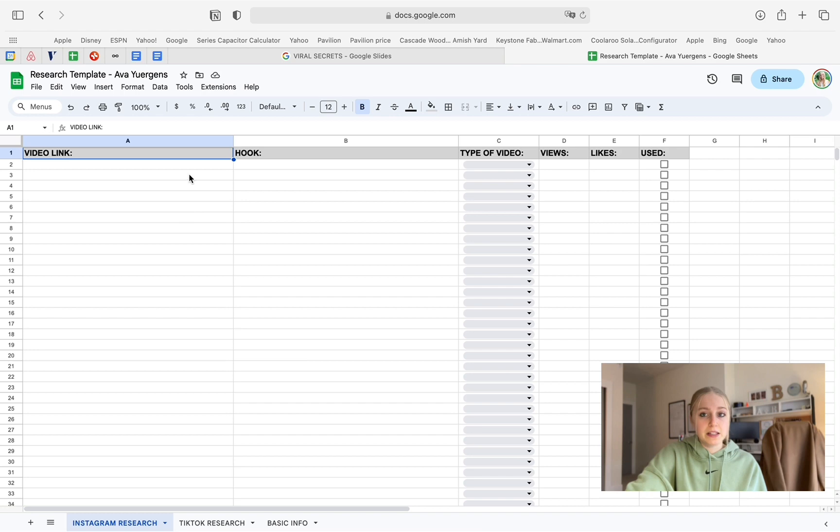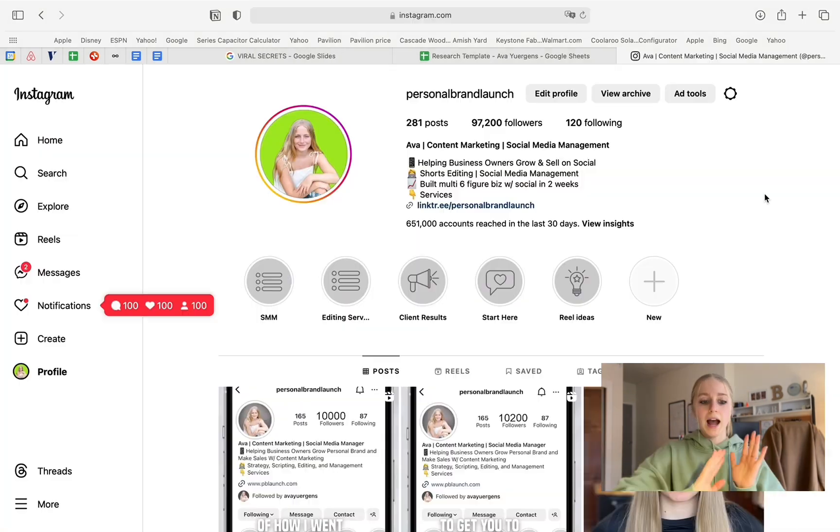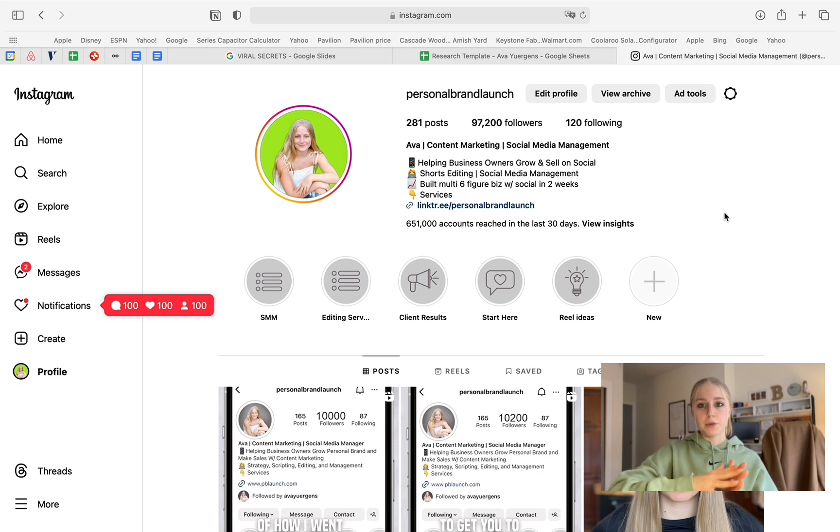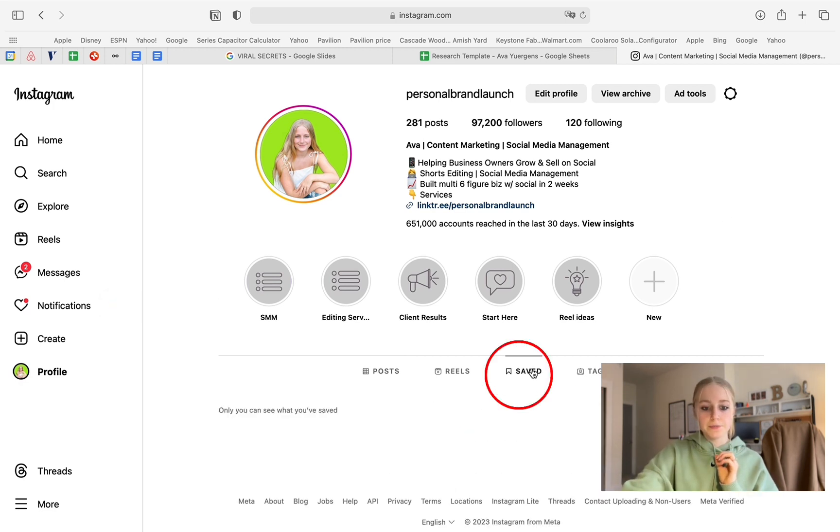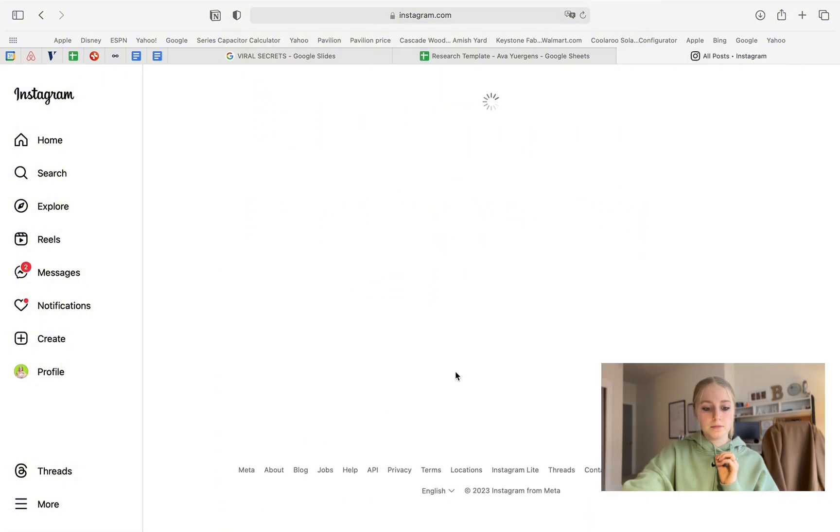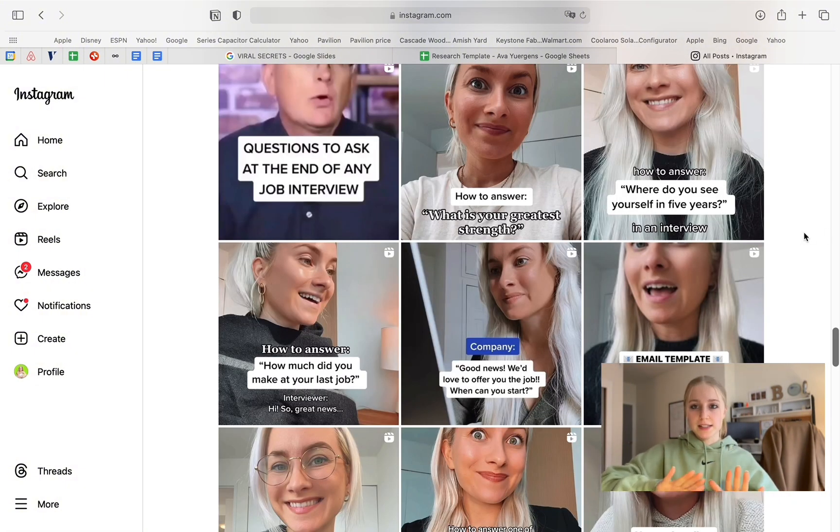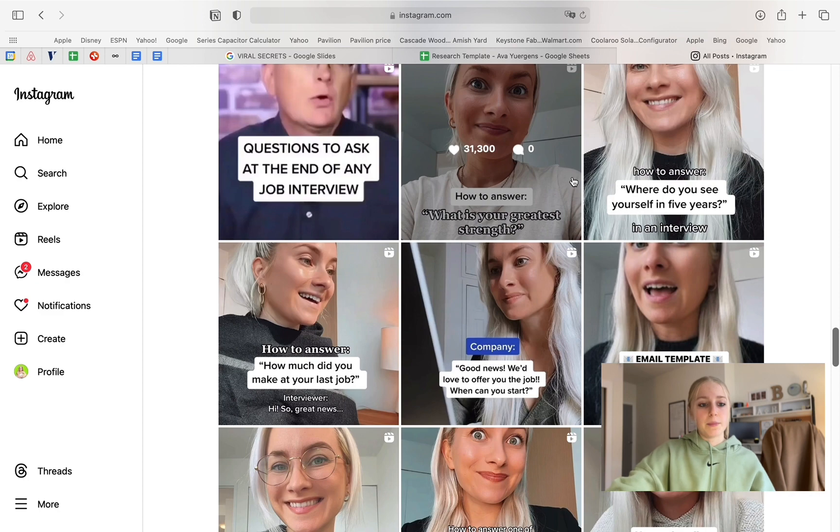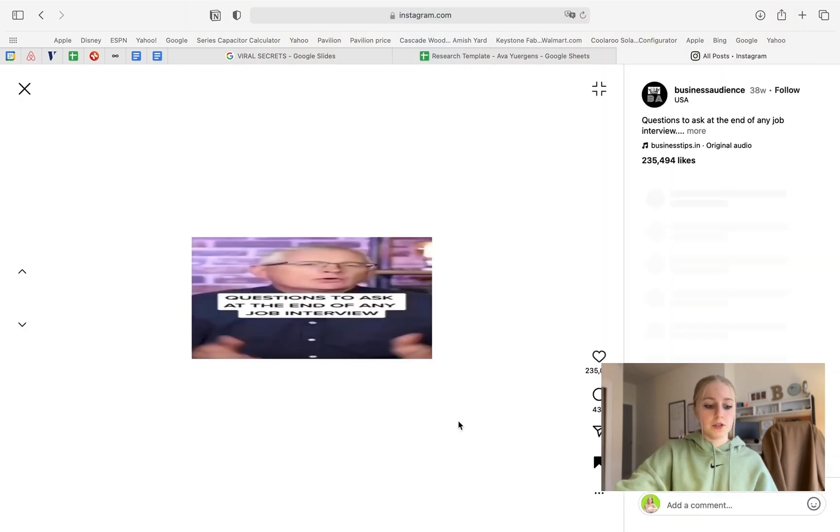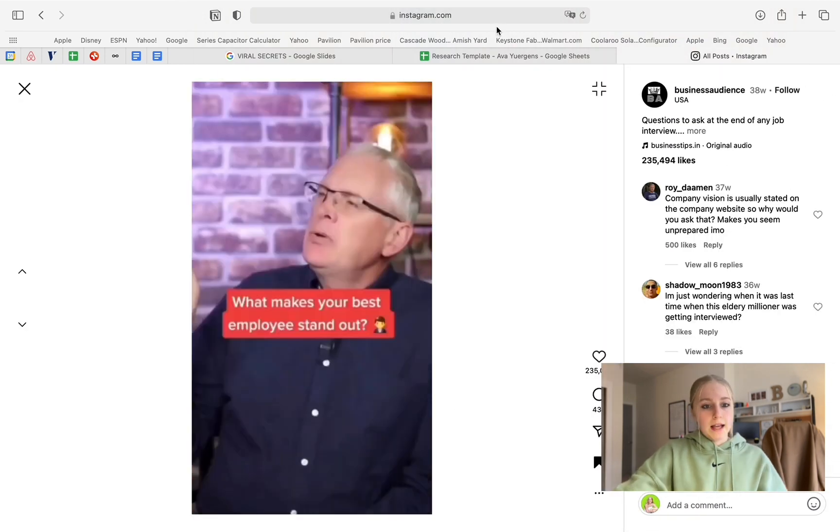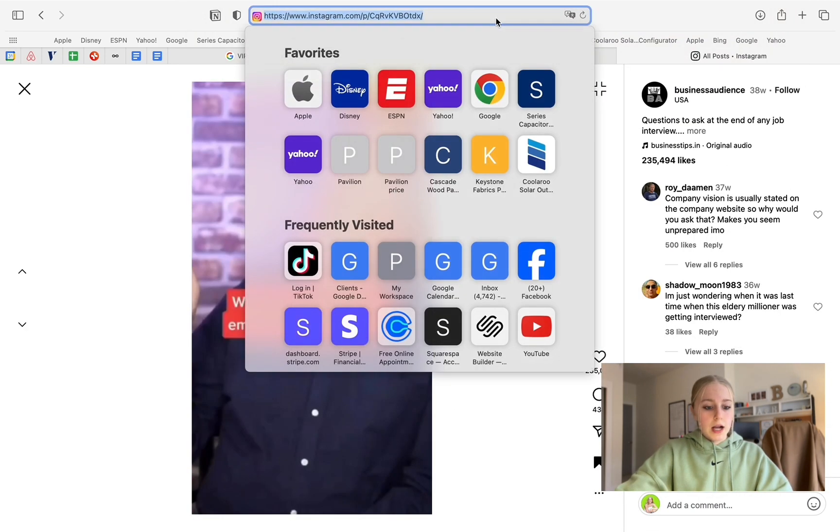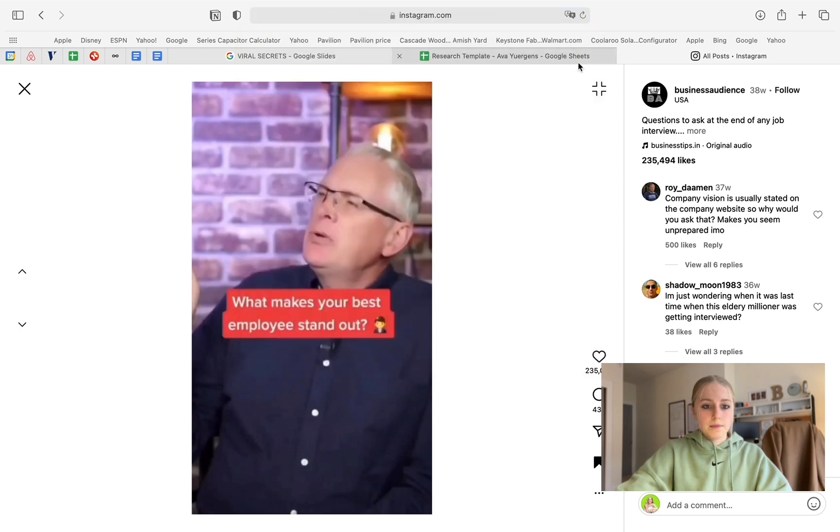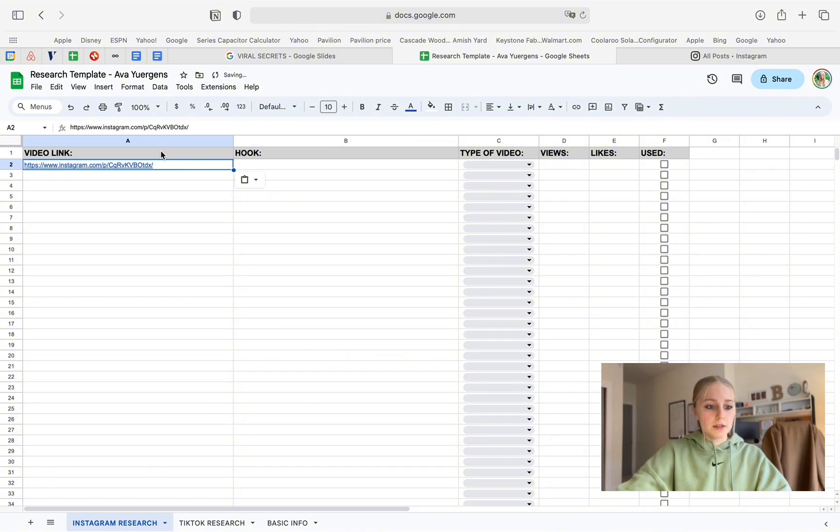And basically what you're going to do is really quickly, let me pull up my Instagram. I'm just on my profile on my computer. So basically, I am going to go to this saved button right here. And you basically just want to find all the videos that you just saved. And basically, you're going to tap on one. So let me just do that right now. And what I'm going to do here is just copy this link. I'm going to go back to my research template. And I'm going to paste that link right under this video link section.